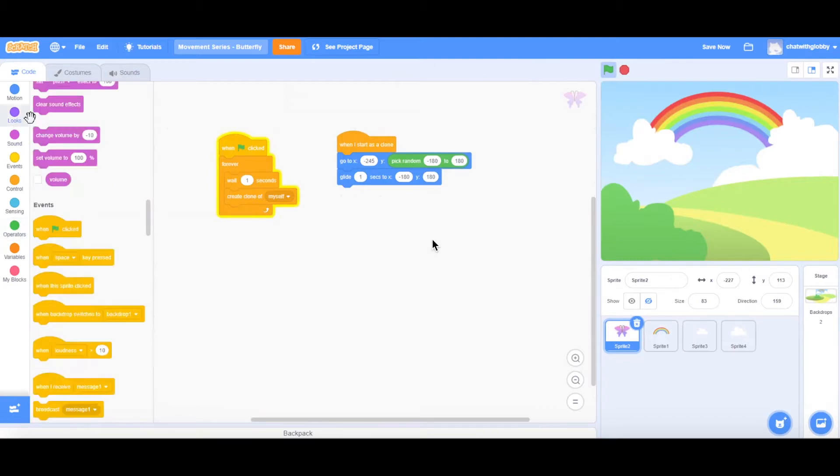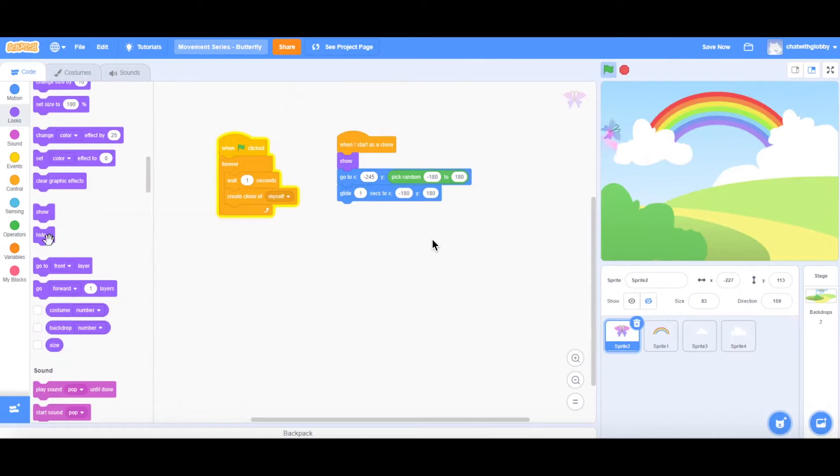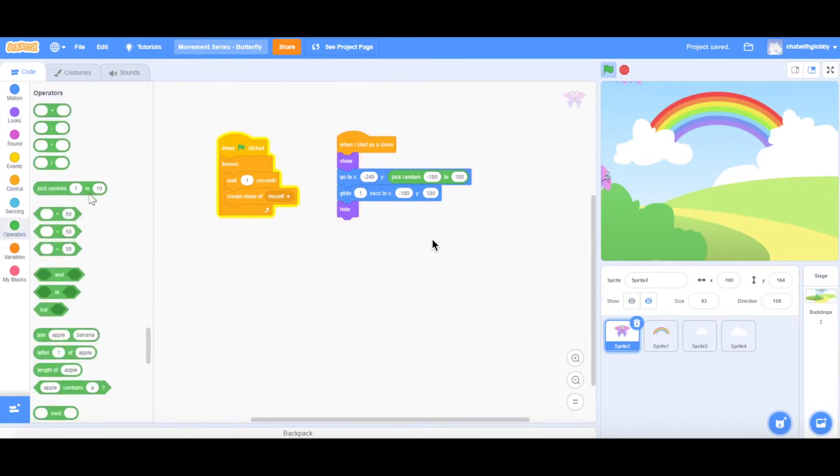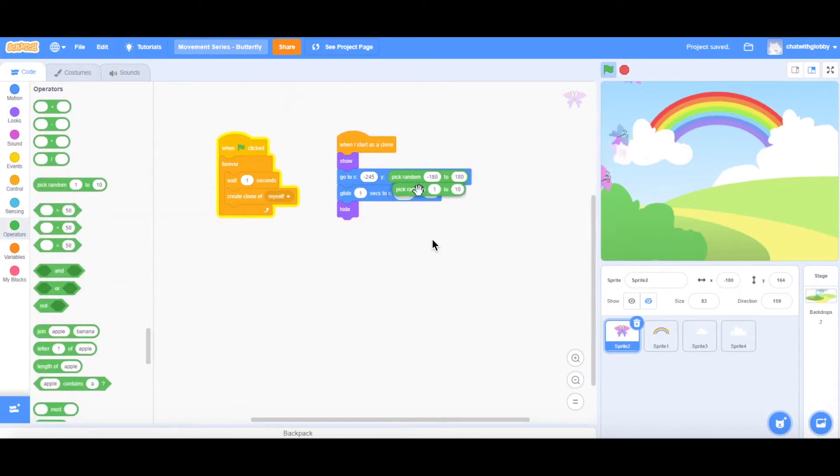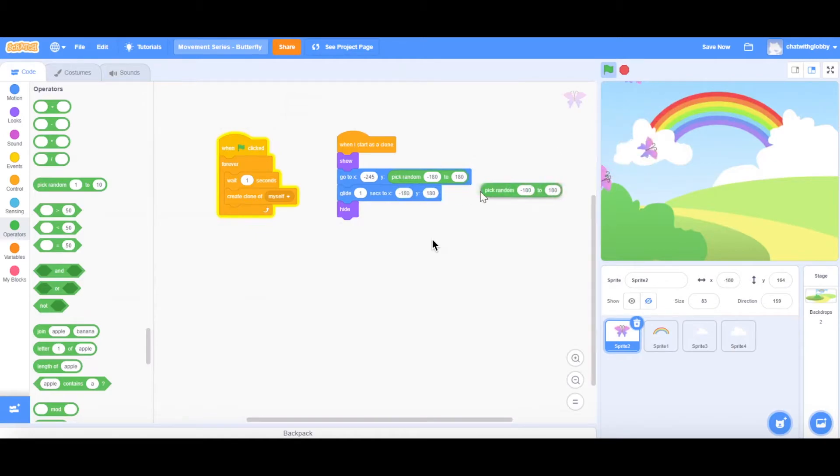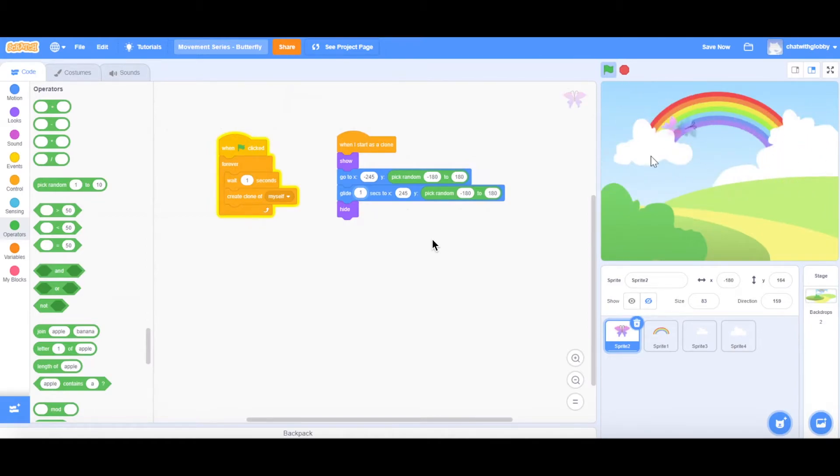So we'll also need to add the show and hide. Otherwise, our sprite will not know when to come out. Let's get the show. Put it over here when it starts as clone. As you can see on my screen, it's already following the code. And then let's do a hide as well. So let me correct this. So it needs to glide to a random position. 180 and 180. Here. So as you can see, my sprite is actually flying across from the left to the right at a really fast pace.